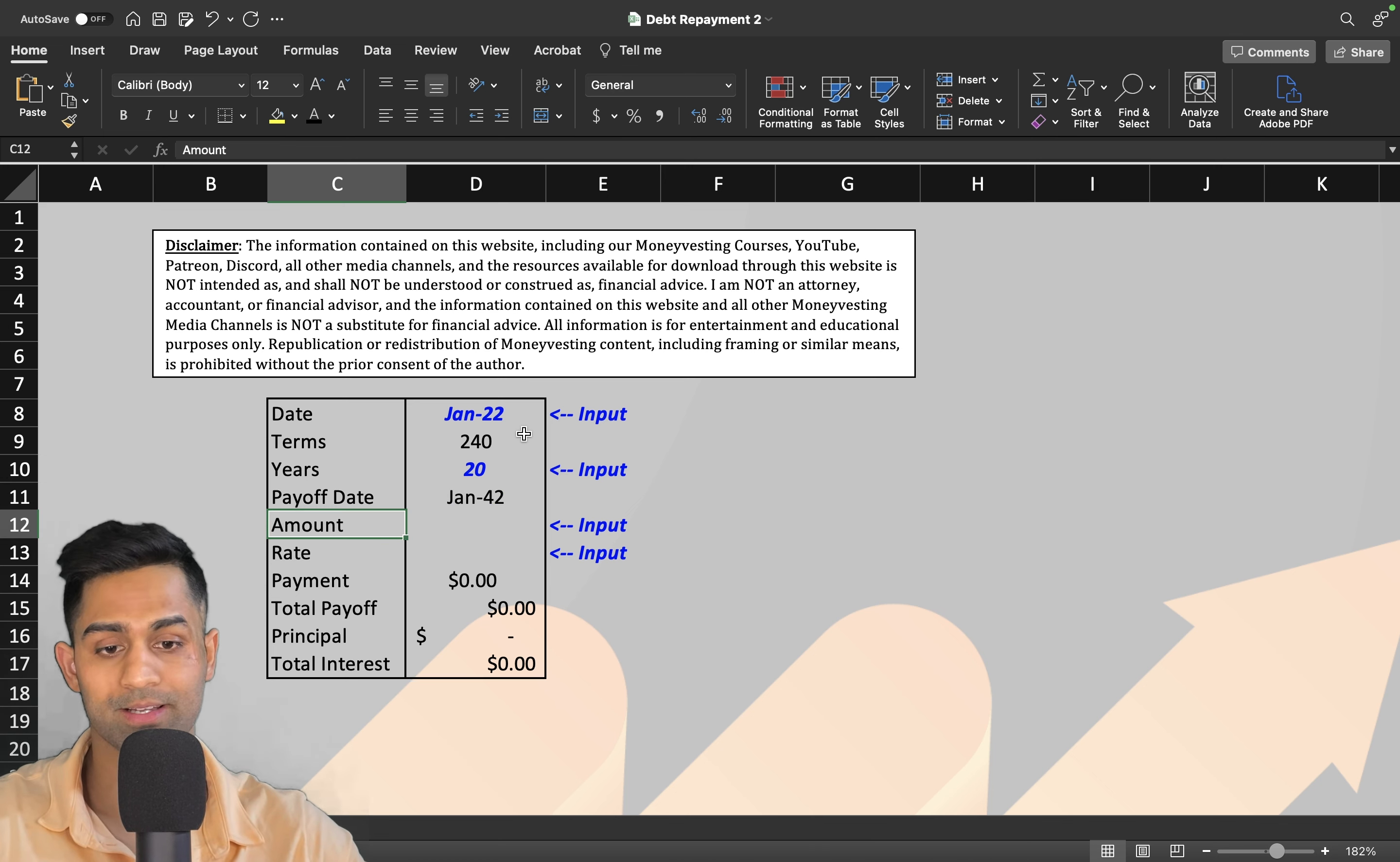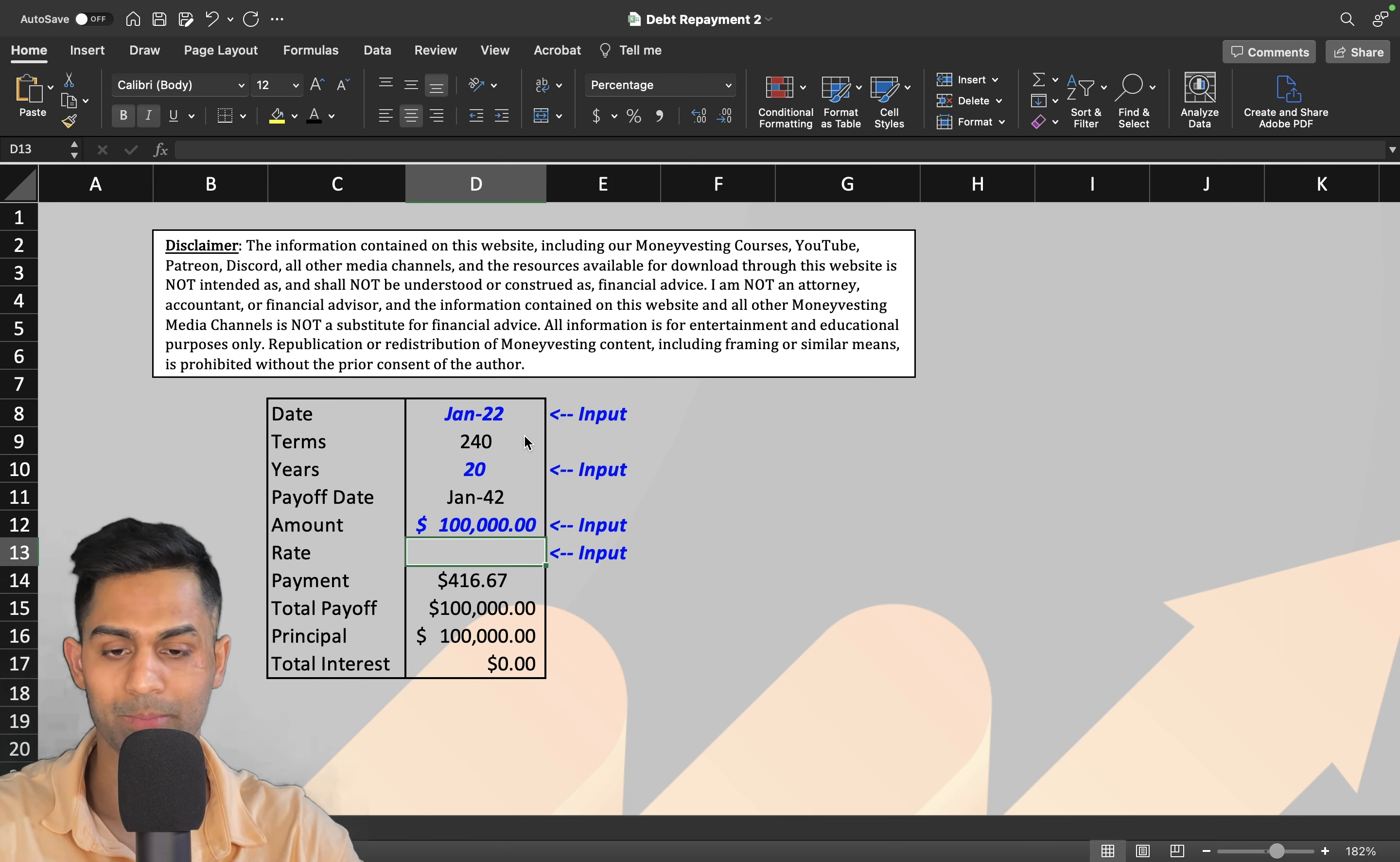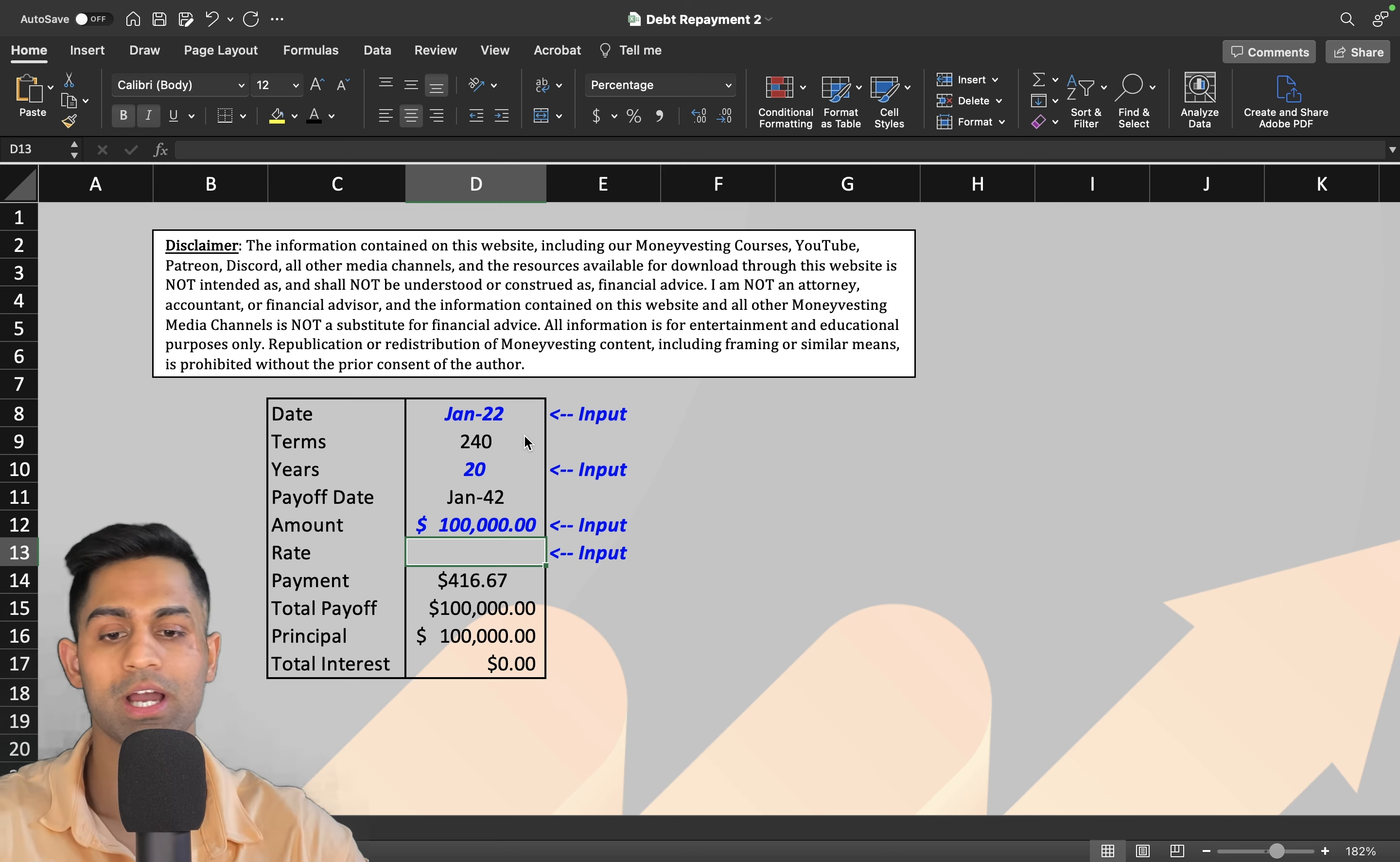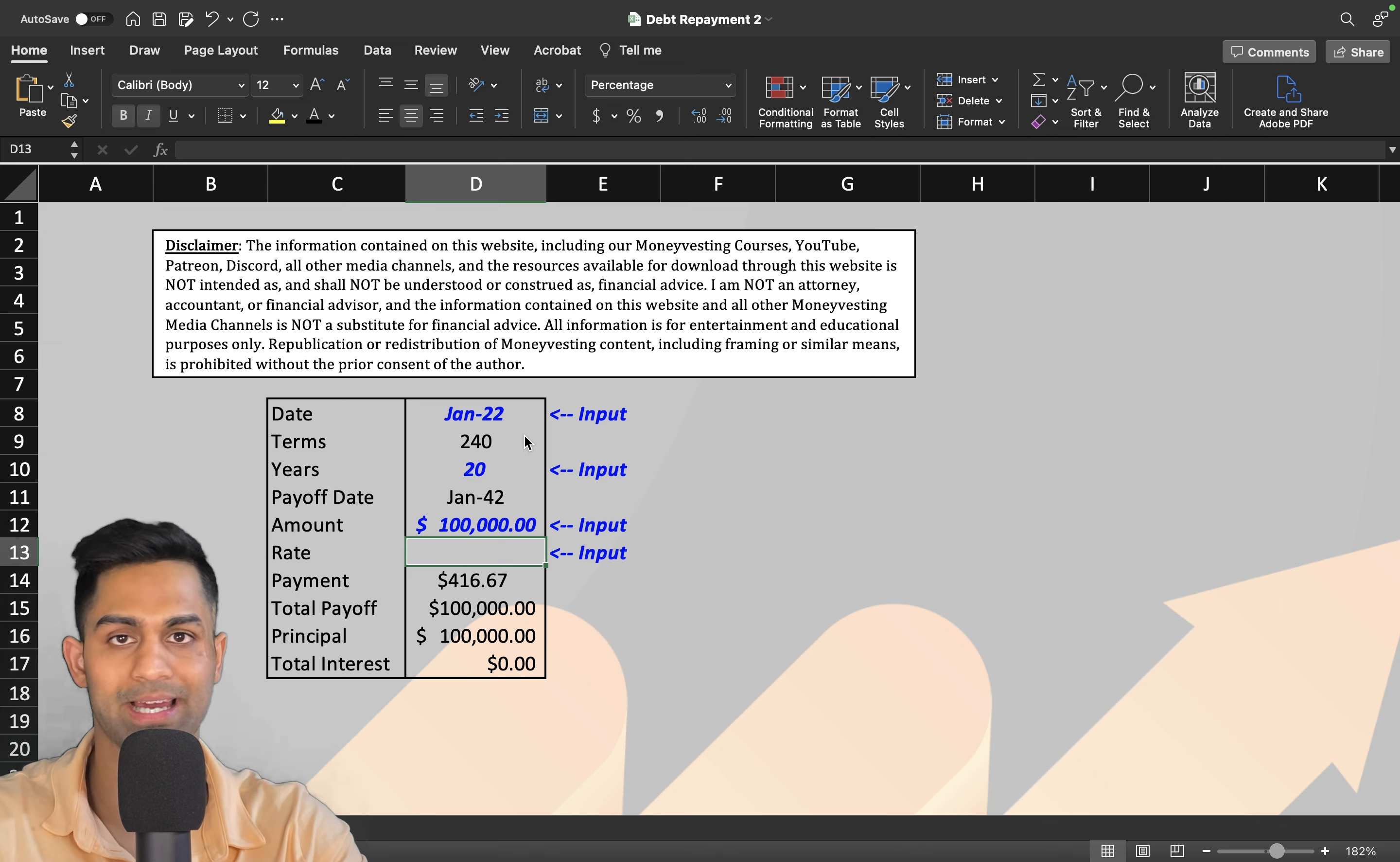Next two things you've got to plug in are the amount of loan that you've borrowed. Let's take a very simple example: one hundred thousand dollars, and the rate at which you borrowed. I haven't made the spreadsheet that advanced that it's going to calculate different changes in interest rates, but right now it is fixed at a certain rate.